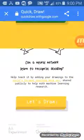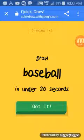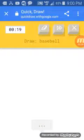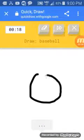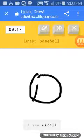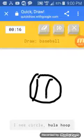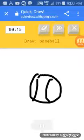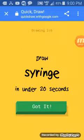Alright, so a baseball. I see circle, or hula hoop. Oh, I know. It has baseball.